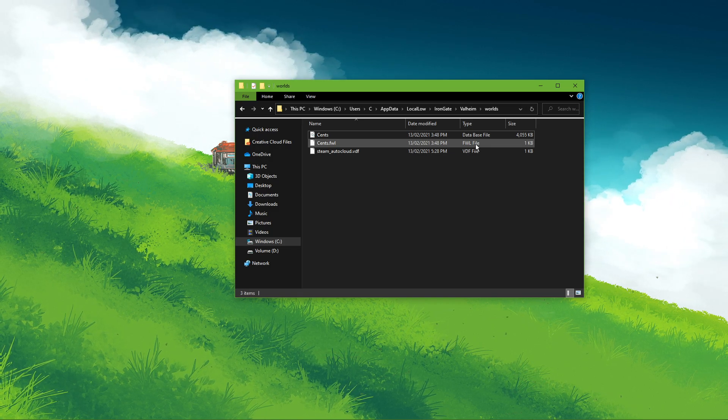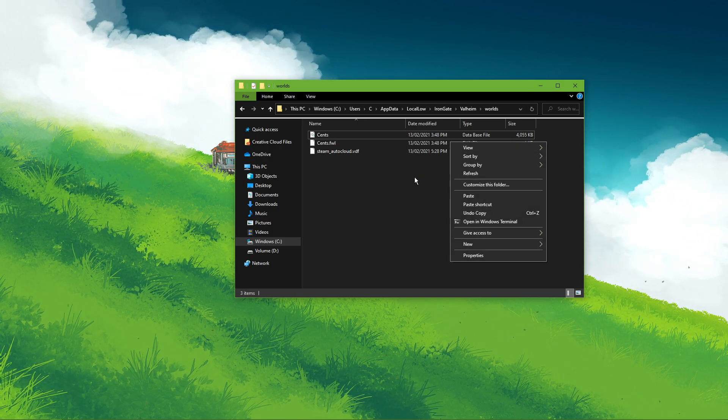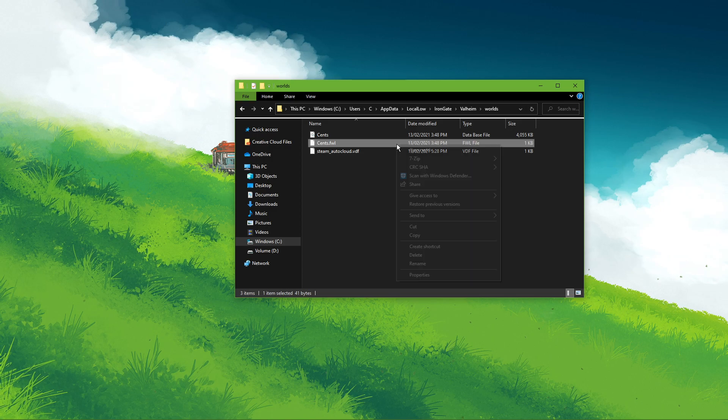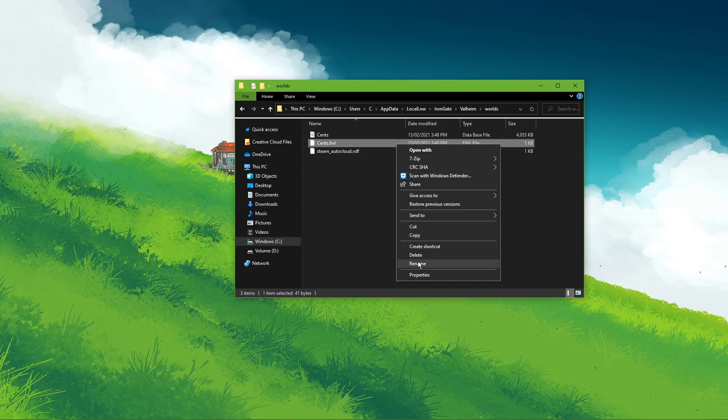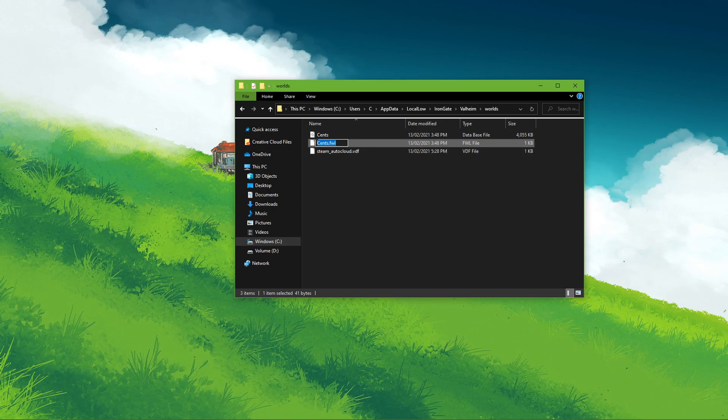Make sure to delete the flw and database files and then rename the old files to the name of the files you just deleted.